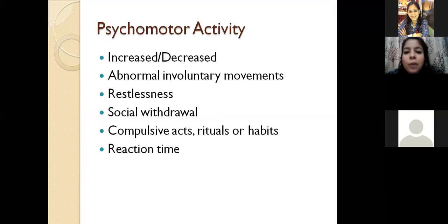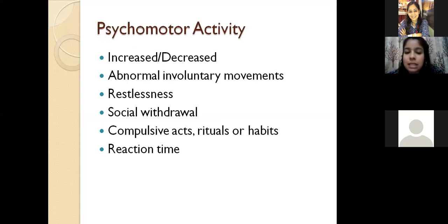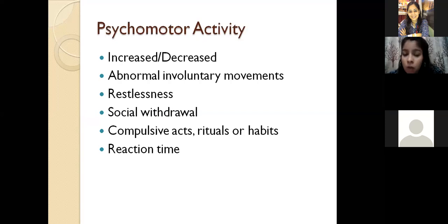Next is psychomotor activity. Psychomotor activities are those motor activities which involve mental functions. You have to observe whether psychomotor activity is increased or decreased, whether there is any abnormal involuntary movement, whether there is any restlessness or social withdrawal in the patient, whether there is any compulsive act, ritual, or habit. Also note down the reaction time — when you ask the patient a question, whether the patient is replying in time or not.